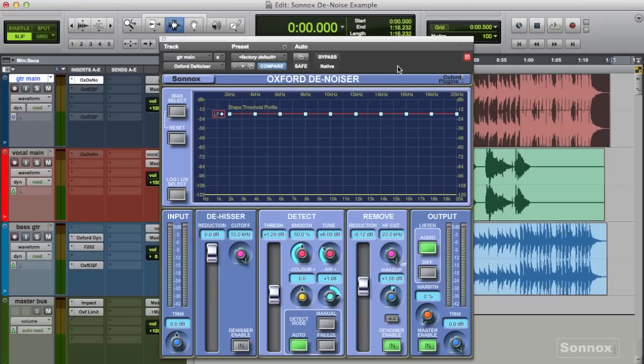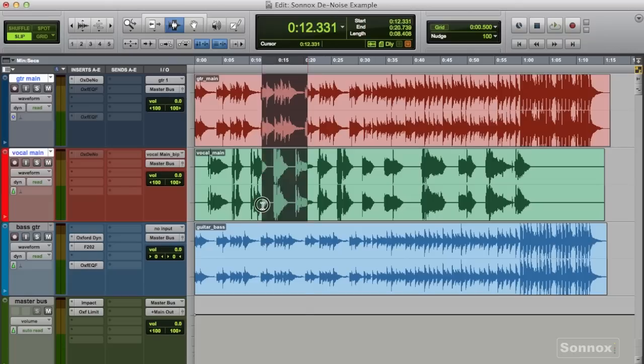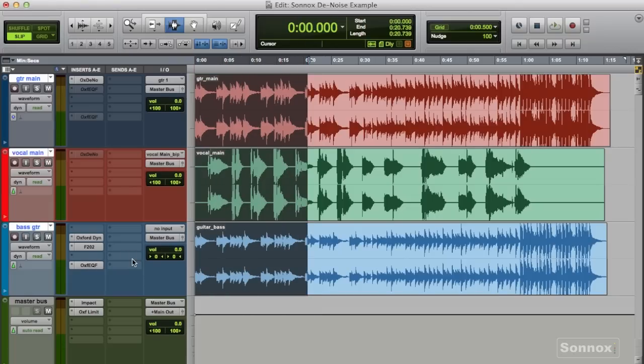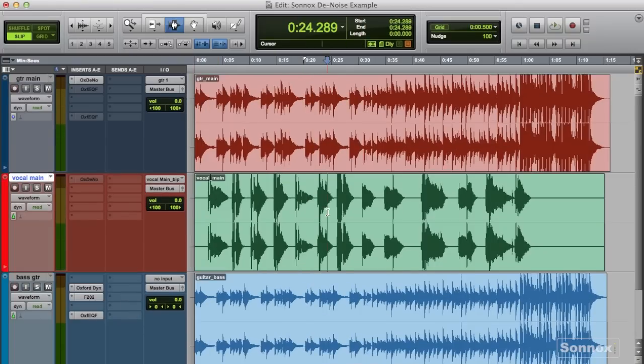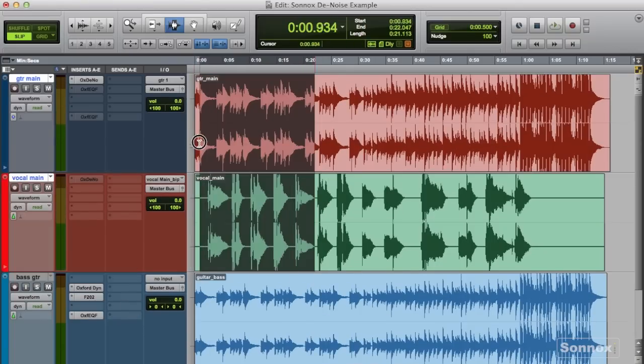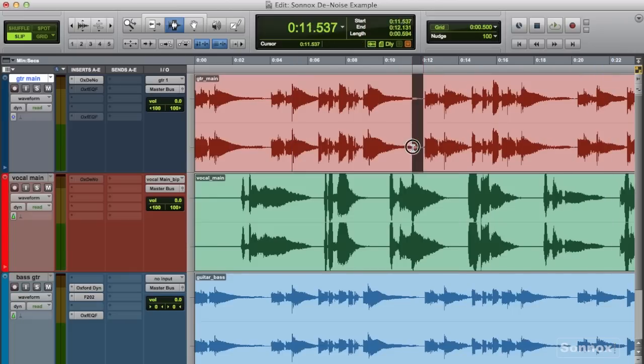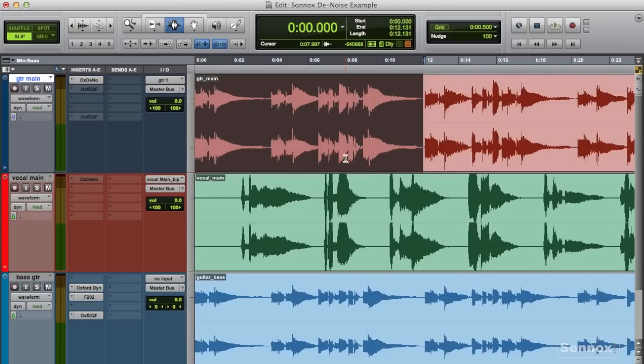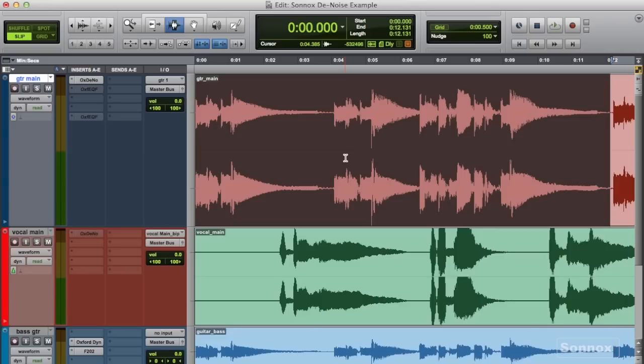I was sent a couple of stems to mix and both the vocals and guitar tracks had a lot of noise from when they were recorded. Somebody kind of new to recording, and I said I would help them out, but the tracks were pretty full of noise and hiss.